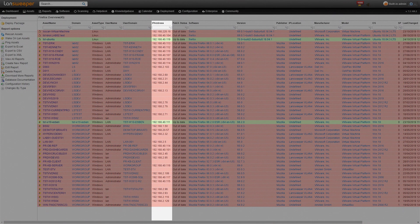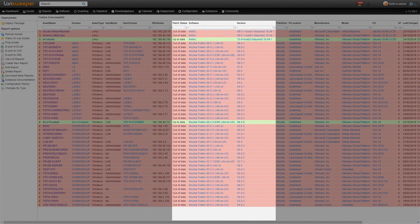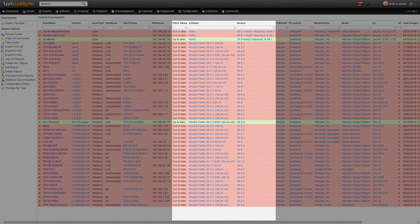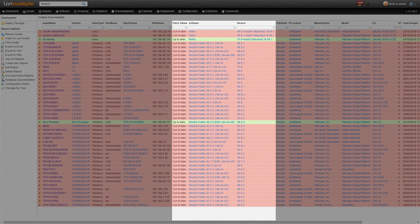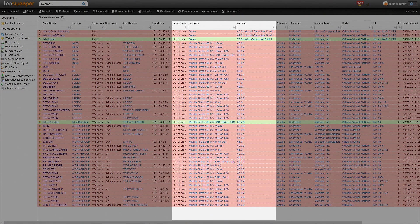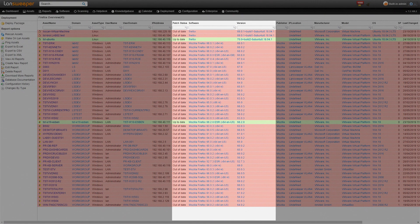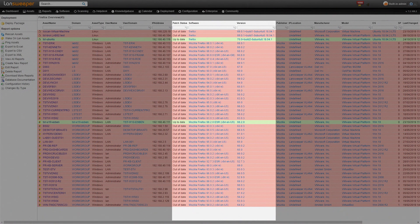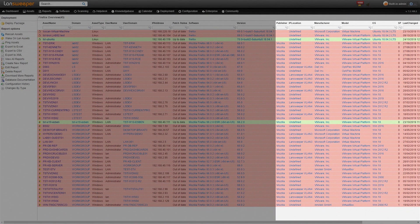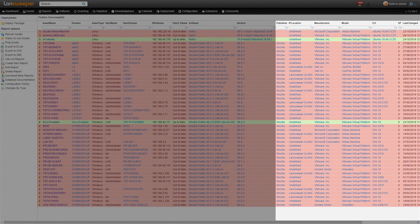We get the IP address, the patch status so whether Firefox is up to date or out of date, the software and software version, the publisher, IP location and some additional information at the end.